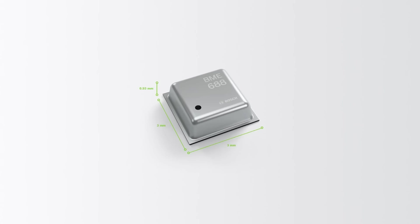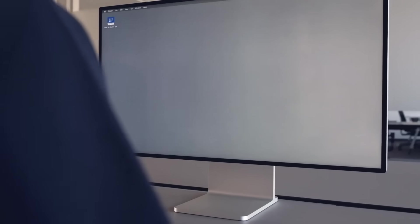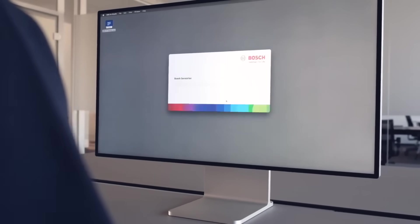The BME688 gas sensor is like a digital nose. It can detect gases by measuring their unique electric fingerprint and therefore distinguish different gas compositions. However, the sensor has to be taught about these different gases first. That means we have to train the sensor using machine learning, and that's where the BME AI Studio comes in.